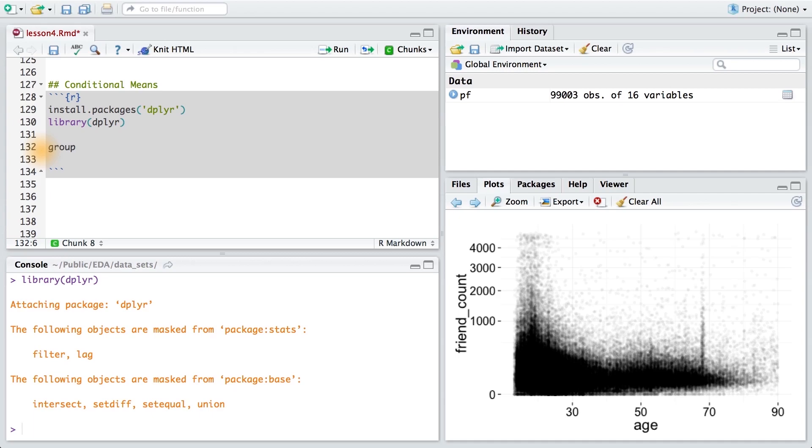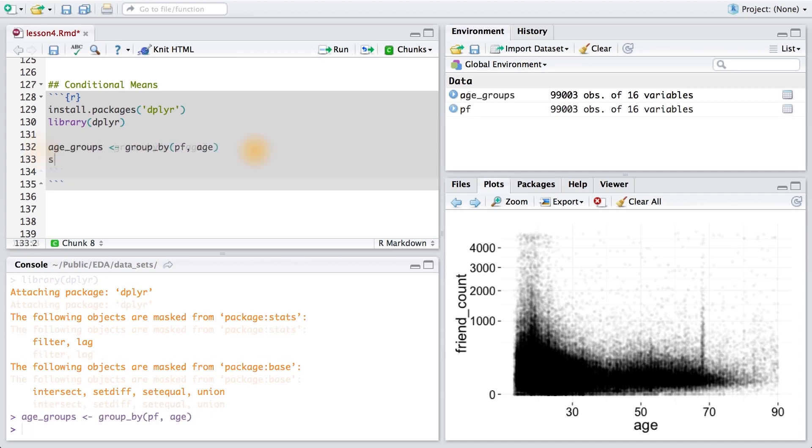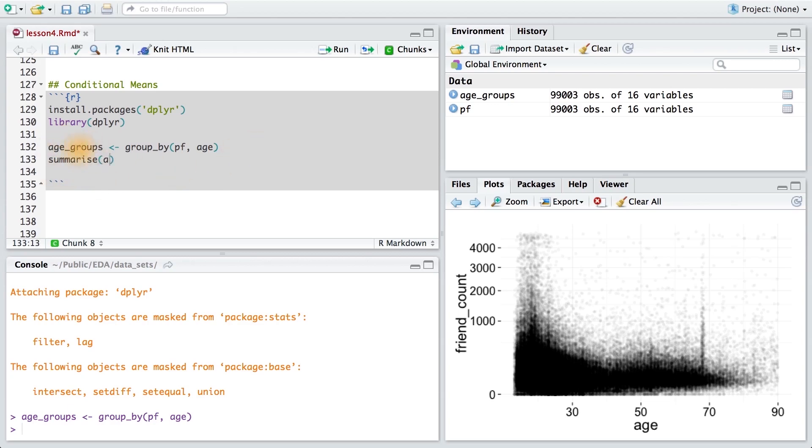So the first thing I want to do is group my data frame by age. I'm going to save this grouping in a new variable called age groups. Next, I want to summarize this new grouping of data and create new variables of mean friend count, median friend count, and the number of people in each group. So we're going to summarize our variable that we just created, age groups. Now, right after I enter the data frame that I want to work on, I'm going to enter the variables that I want to create.